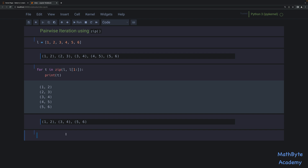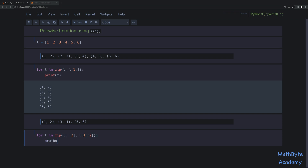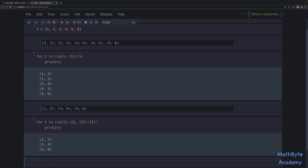Again, we can use the zip function to do this. We can say `for T in zip`, and now what are we zipping? If you look at it, we're zipping one, three, and five — starting at the first element and going in steps of two. So that's exactly what we'll do: start at the beginning of the list going in steps of two. For the right-hand element — two, four, six — we're starting at index one and going in steps of two as well. And if we print that, we get one-two, three-four, five-six, which is exactly what we wanted.